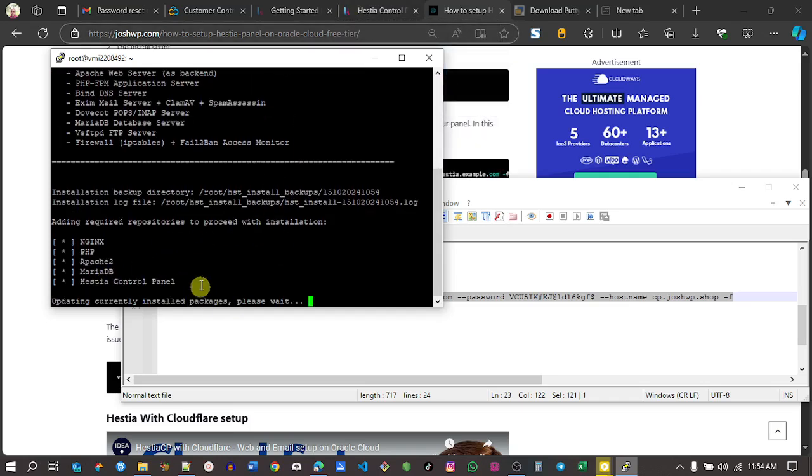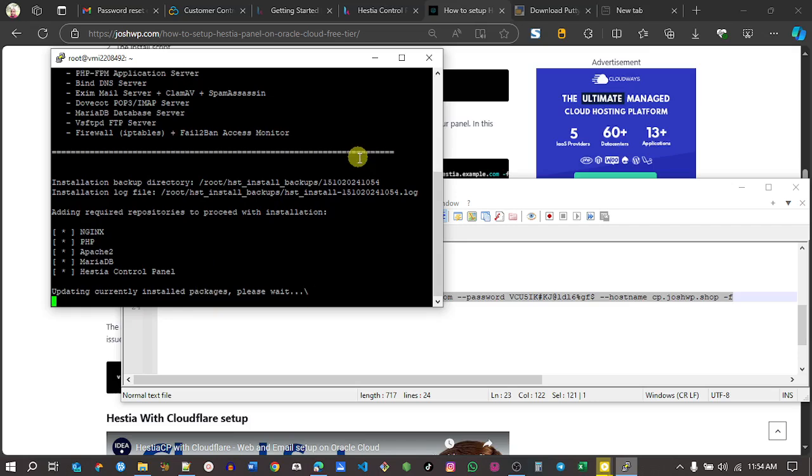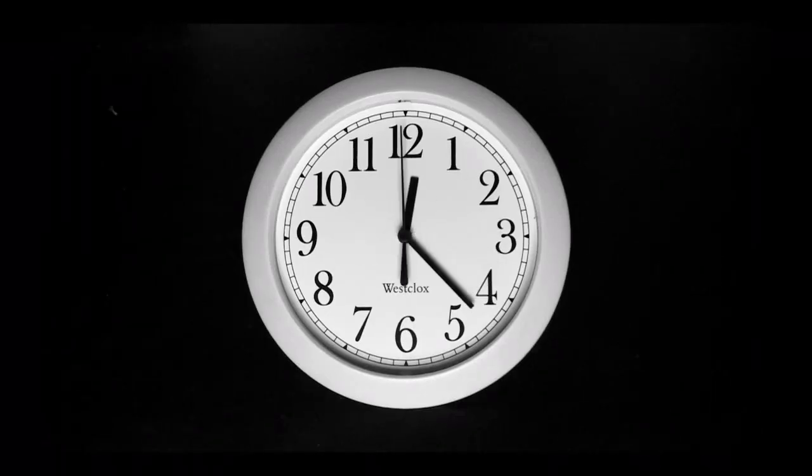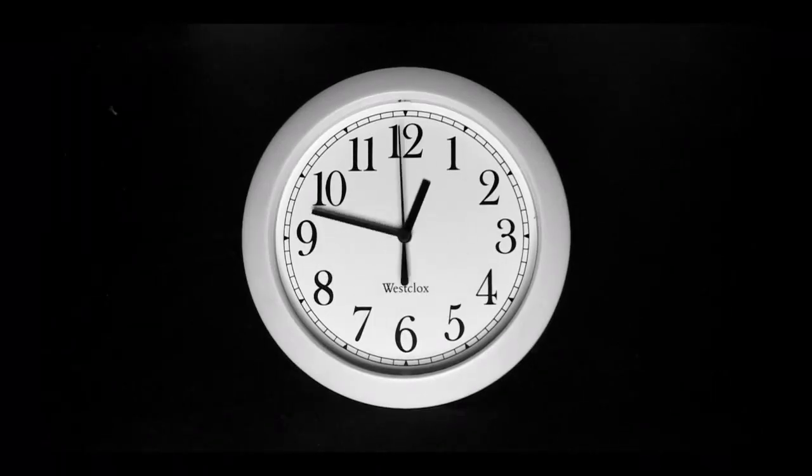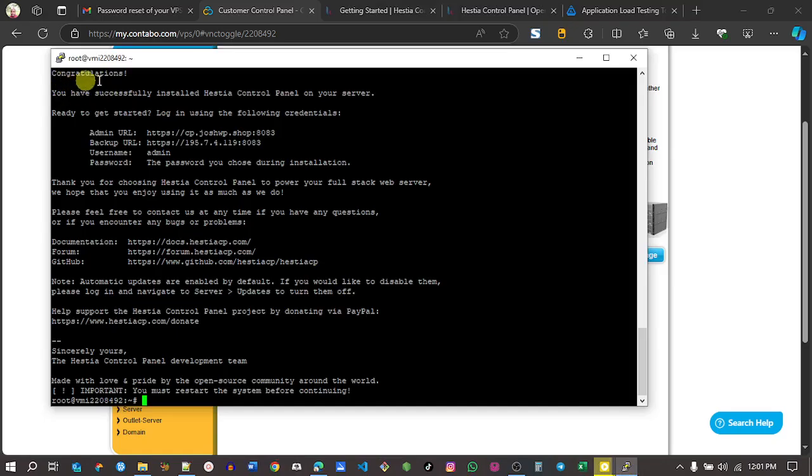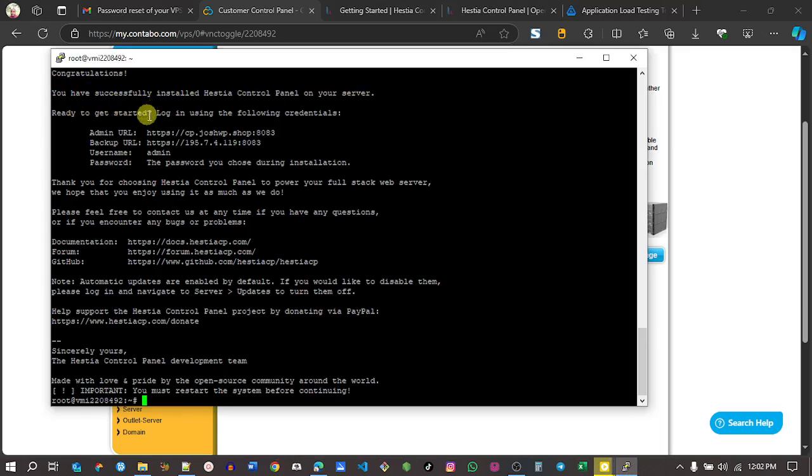Allow it to run. It's saying it will take around 10 to 15 minutes to complete, so please wait. After a few minutes, it's done. Congratulations, you've successfully installed SD control panel on your server. These are your login details.